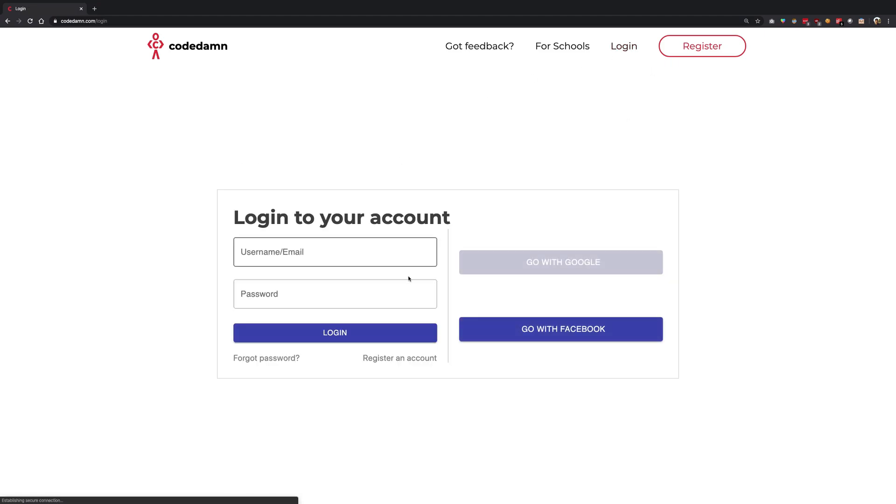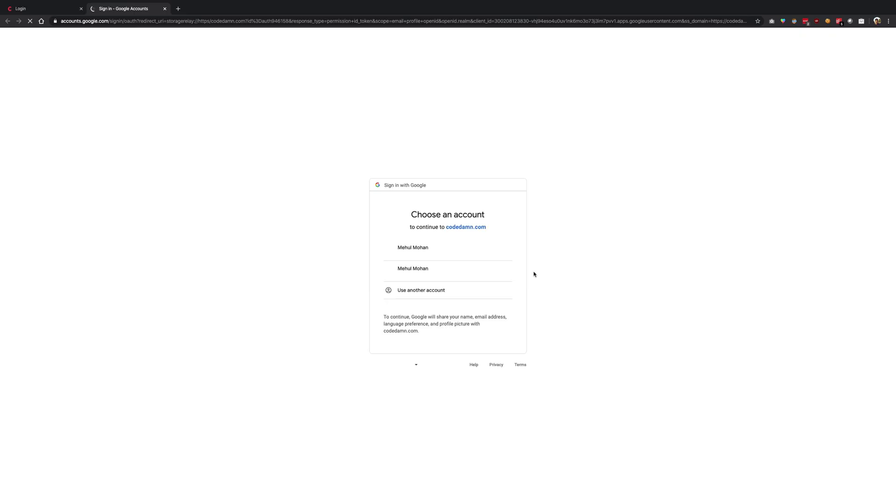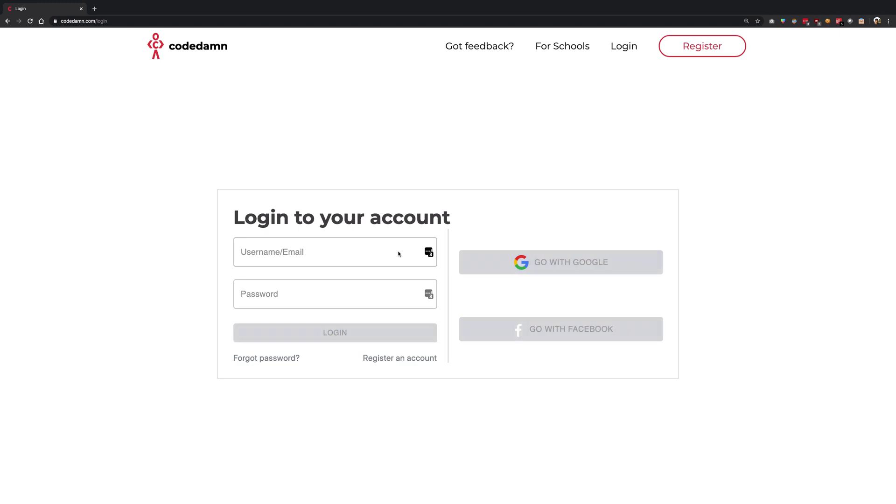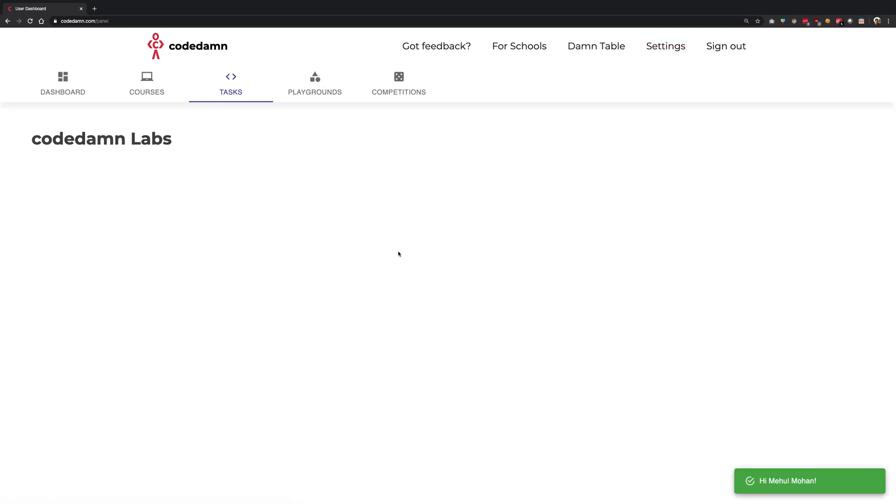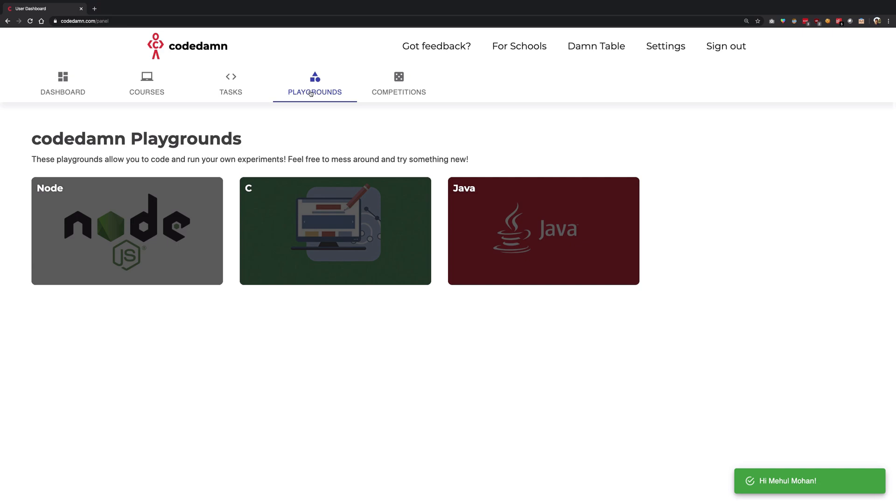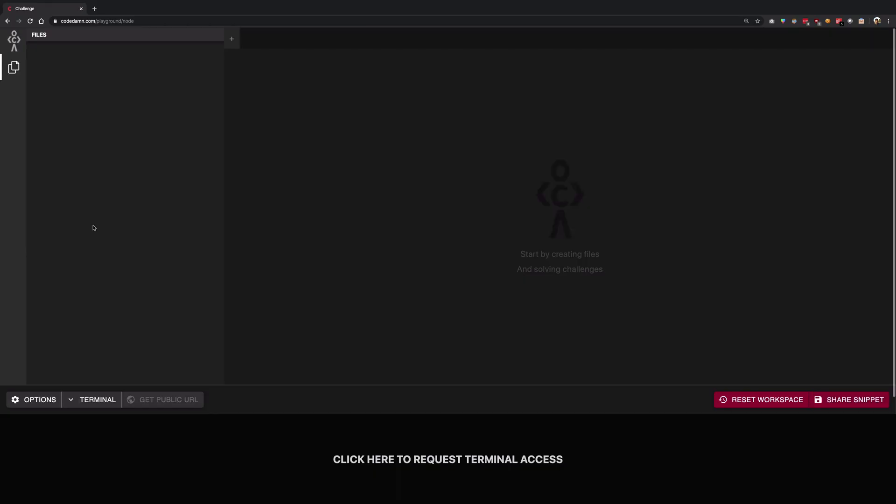So first of all I'm just going to log in to my CodeDam account. If you do not have one you can sign up for free, and once you do that you're going to come to the dashboard. You have to go to the playground section and create a node playground, for example. Right now the public websites are only supported for node playground.